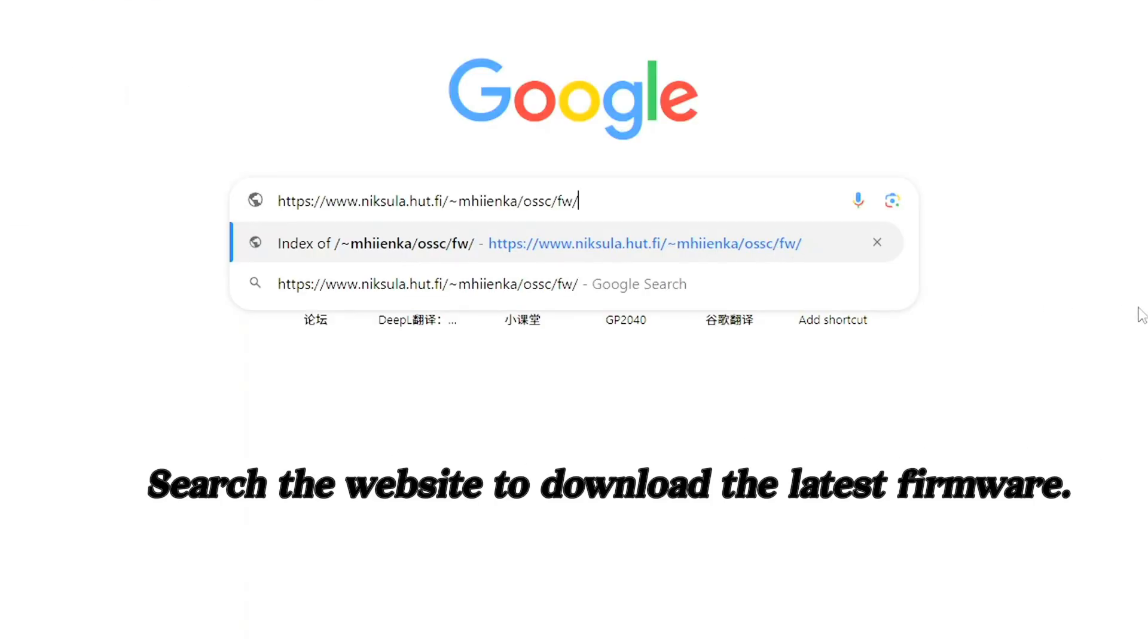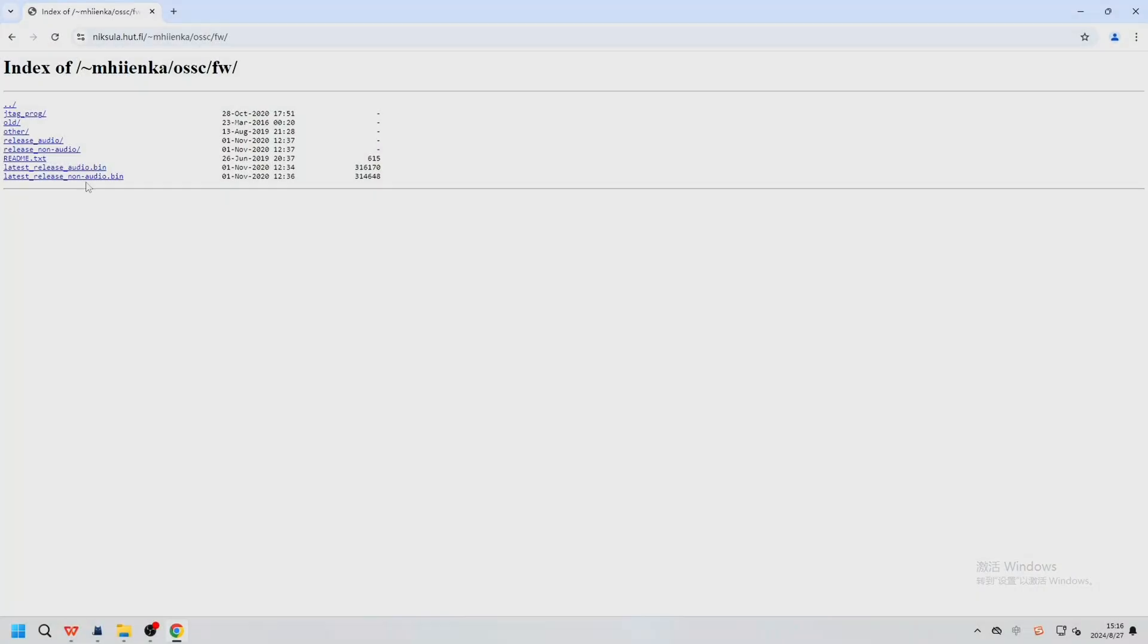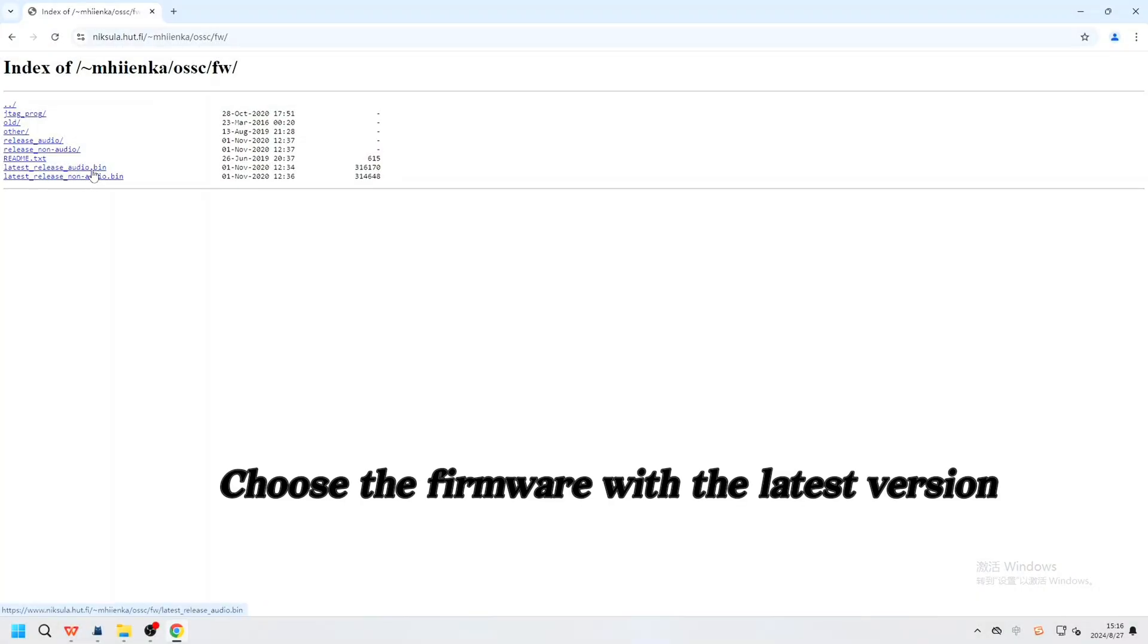Search the website to download the latest firmware. Choose the firmware with the latest version.